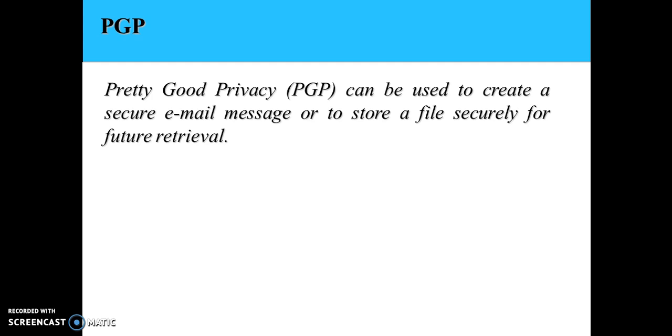PGP can be used to create secure email messages or it can also be used to store files securely for future retrieval. But in this tutorial I'll only focus on sending secure email messages.